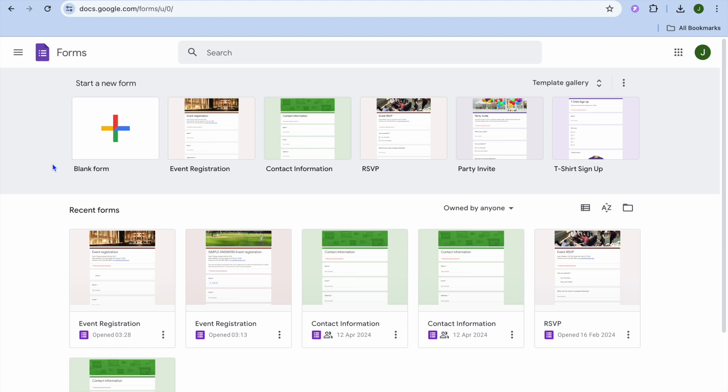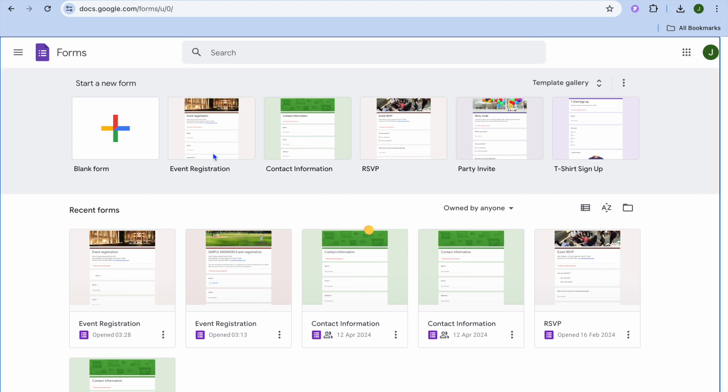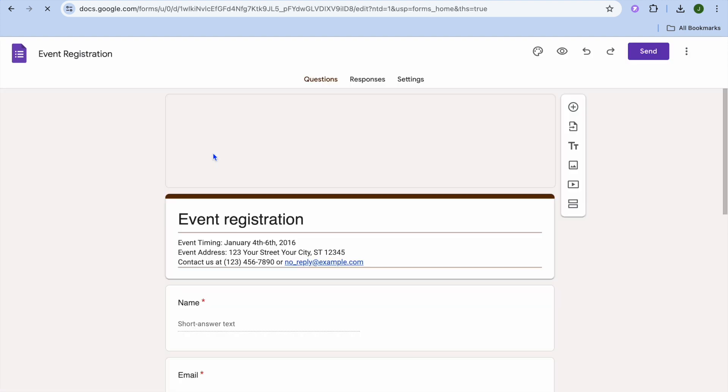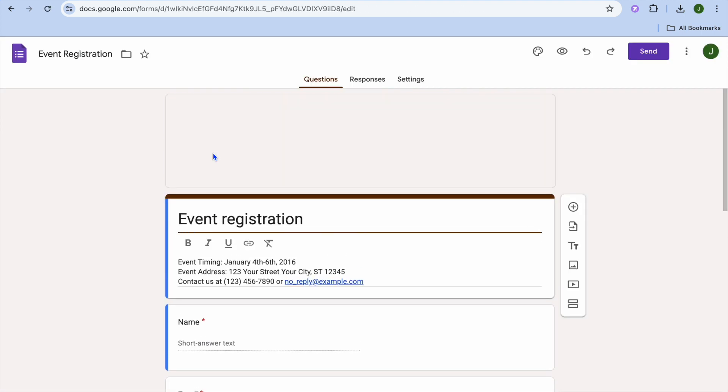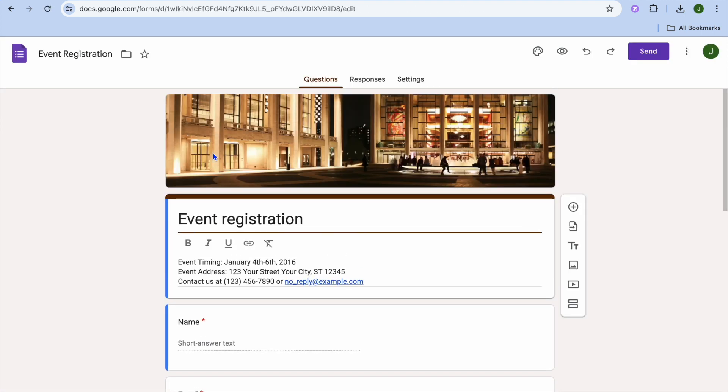So all I would need to do once on Google Forms, from here below template gallery, I will select event registration. After selecting event registration, you will be redirected to a new page.